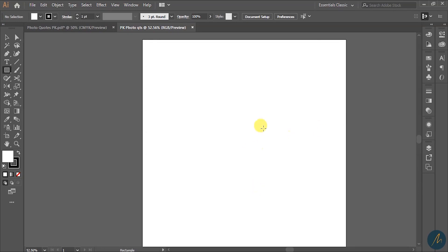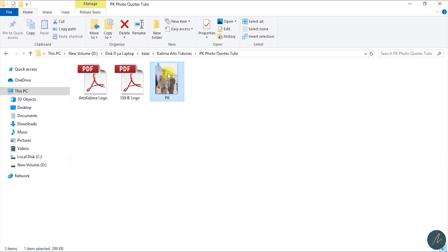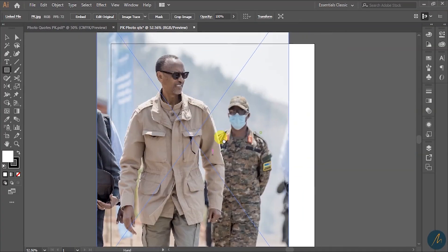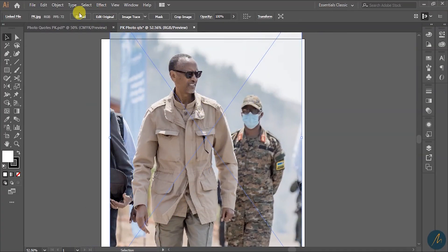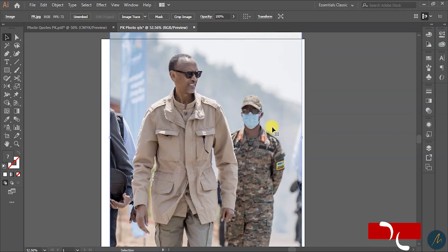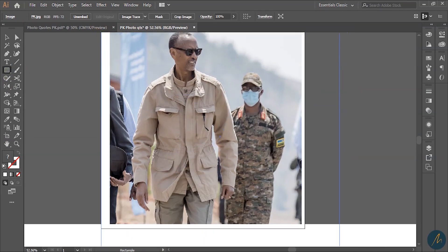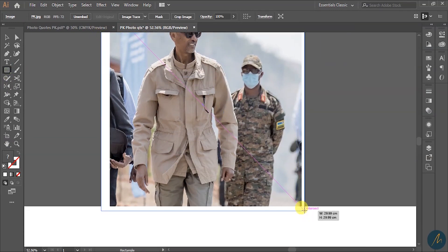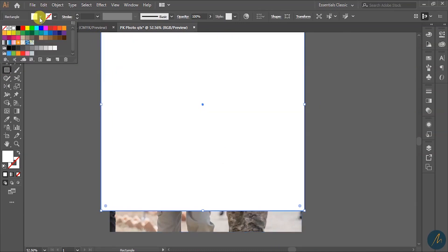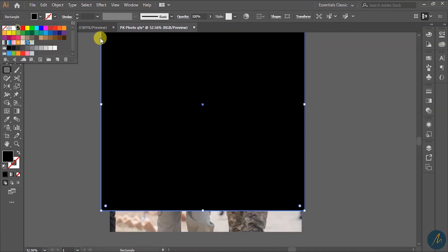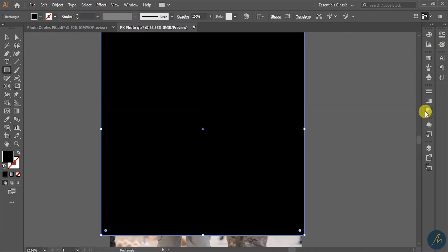This gives me a canvas. I'm going to drag the image we are going to work with and press Embed just to sync the colors from both the image and the canvas. Then I go ahead and create a shape like this and I want it to be in black.